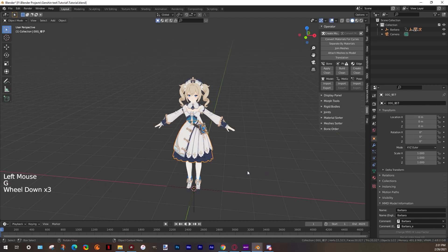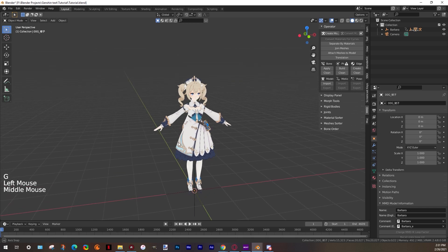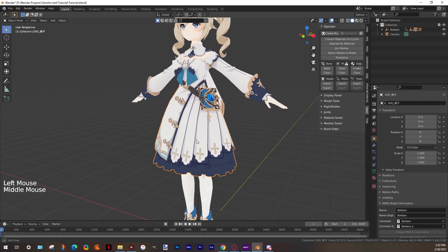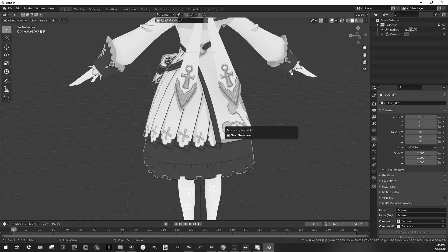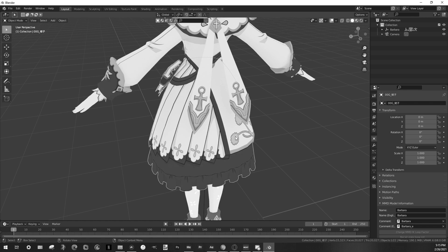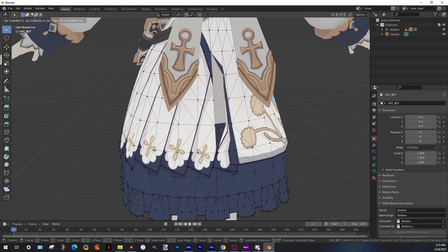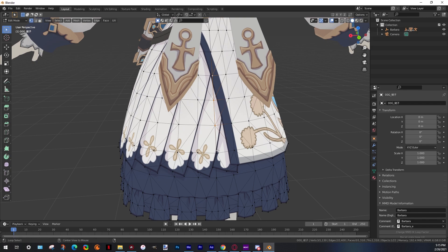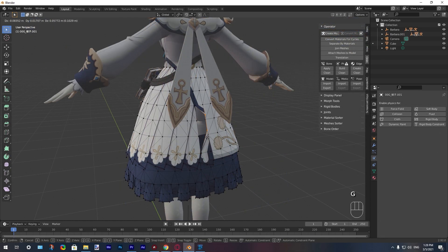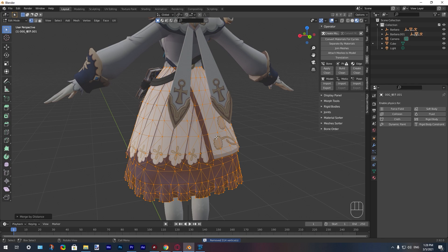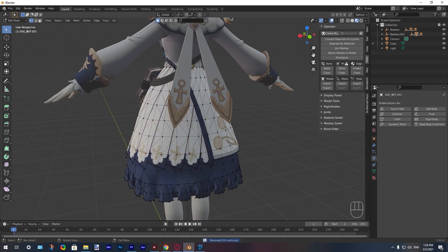Hey, I'm Dirks from the future — one thing I forgot to mention is we need to fix the mesh of our model. As you can see, some vertex points are broken, and this will cause problems. To solve that, press A to select all the points, then press M and select the option 'by distance.' This will solve the problem. Now we can continue with the video.